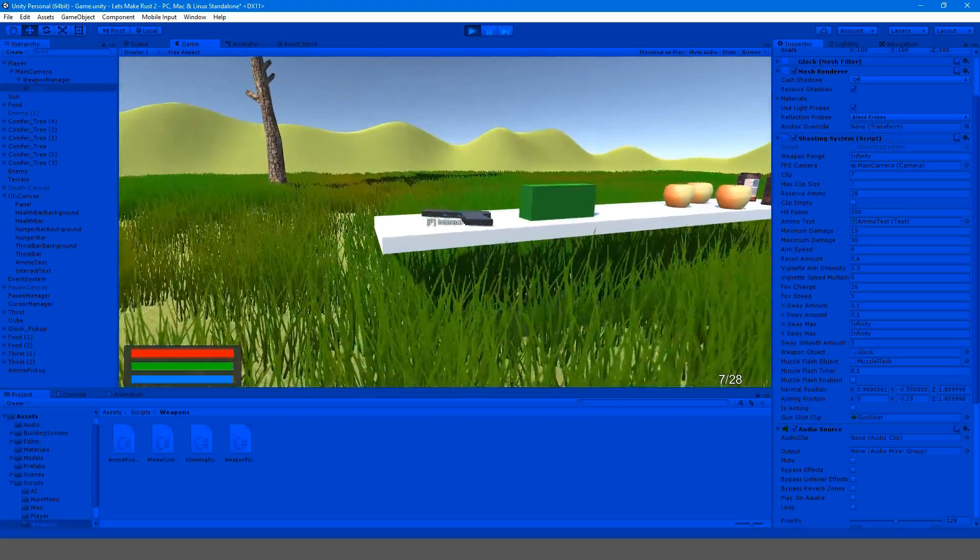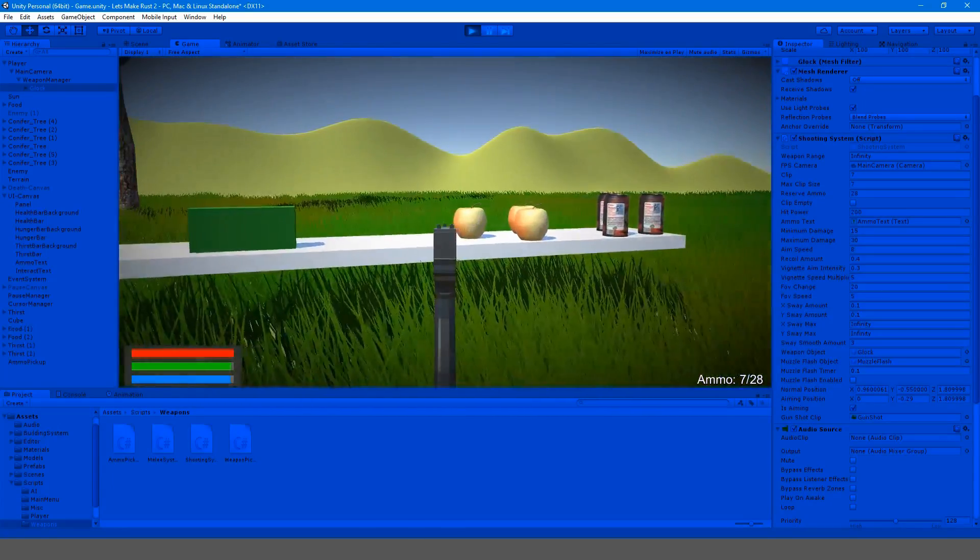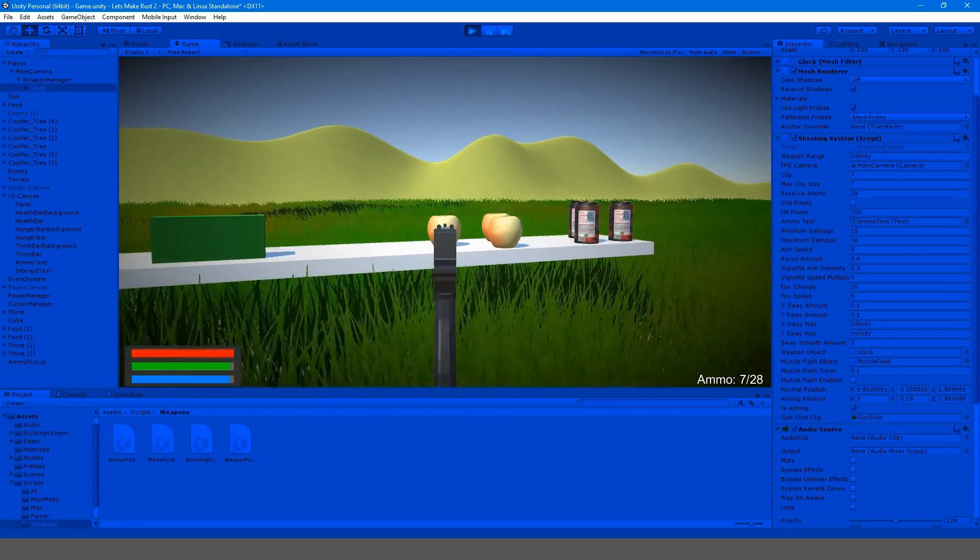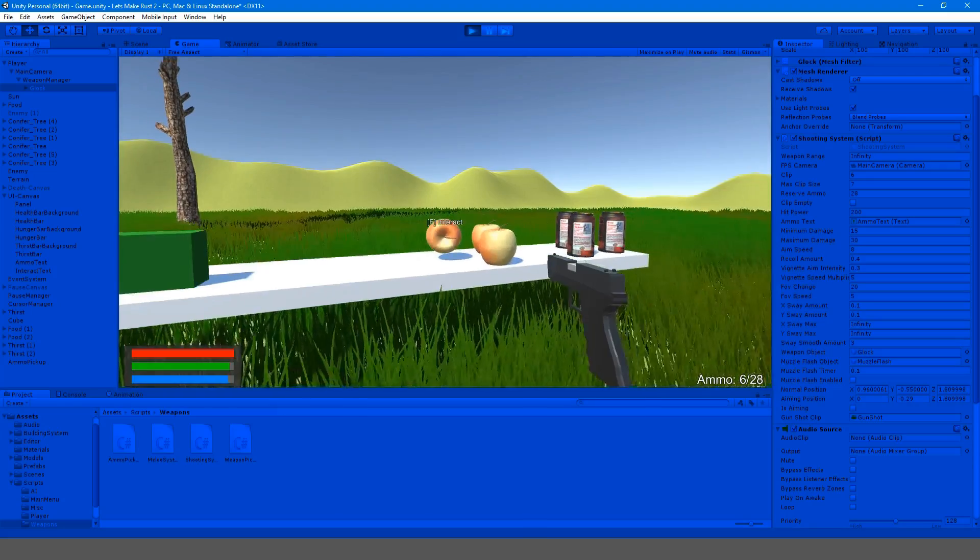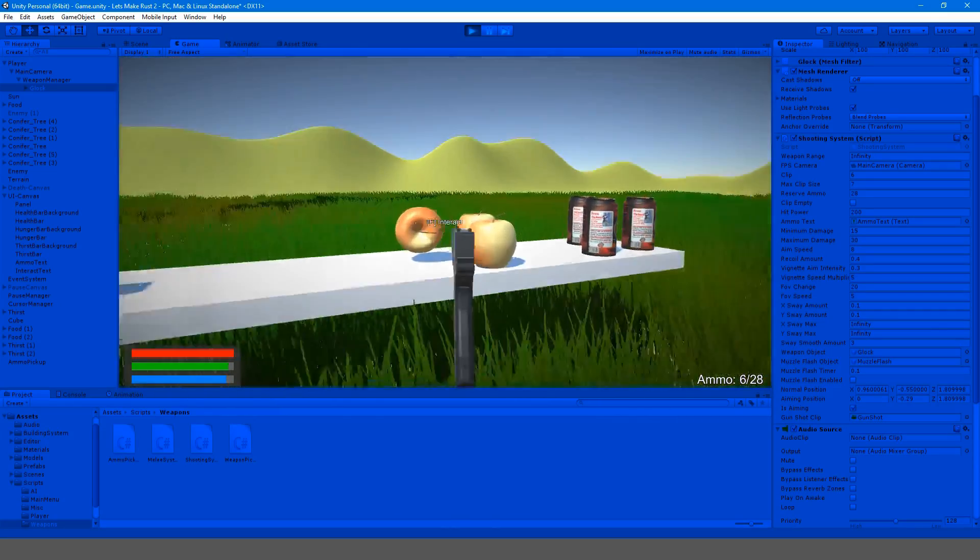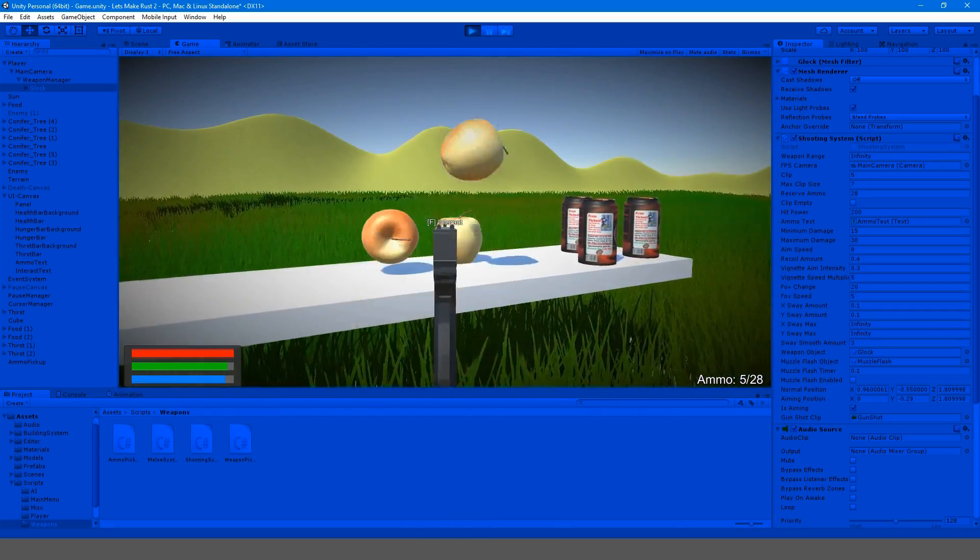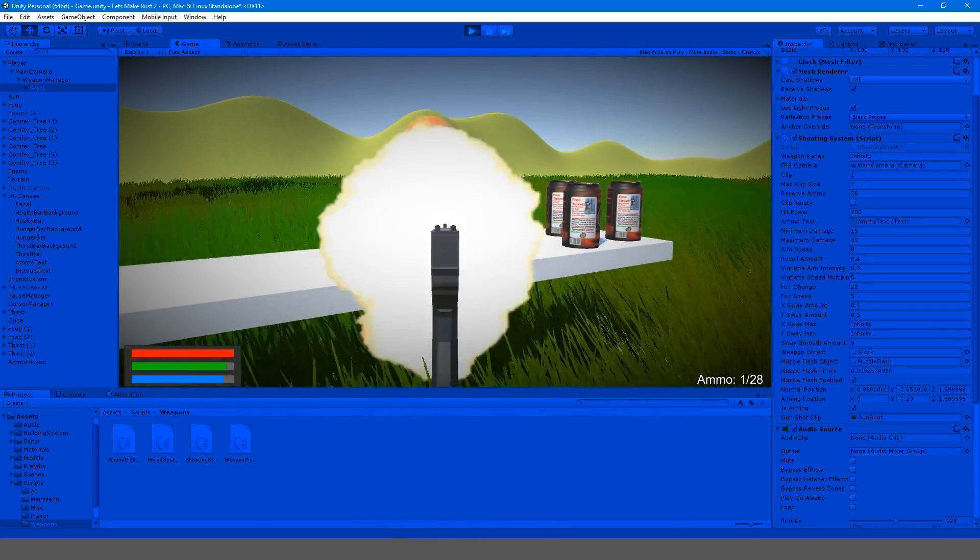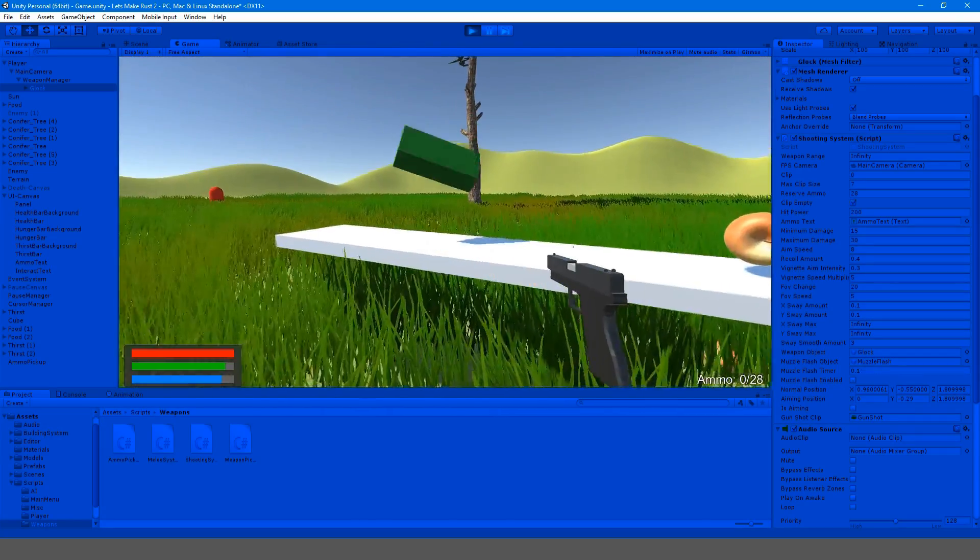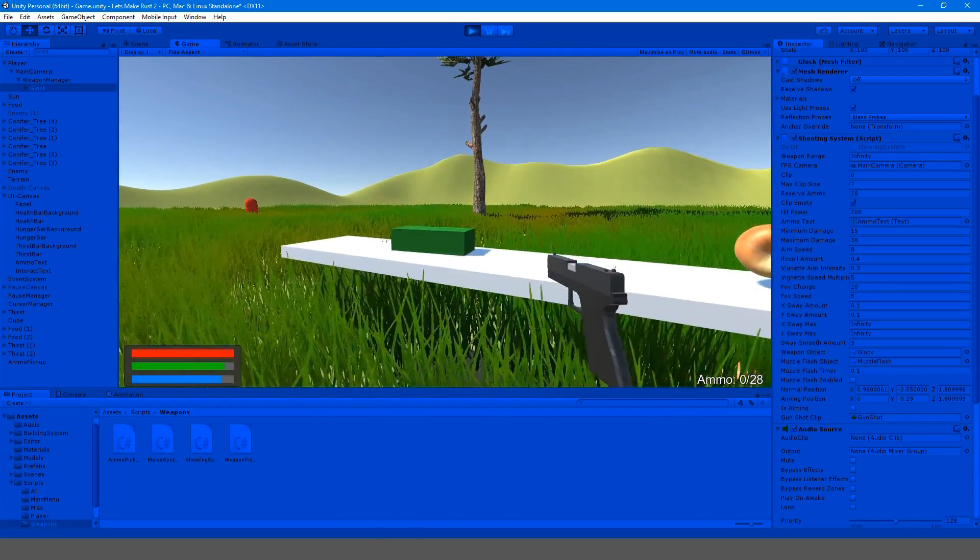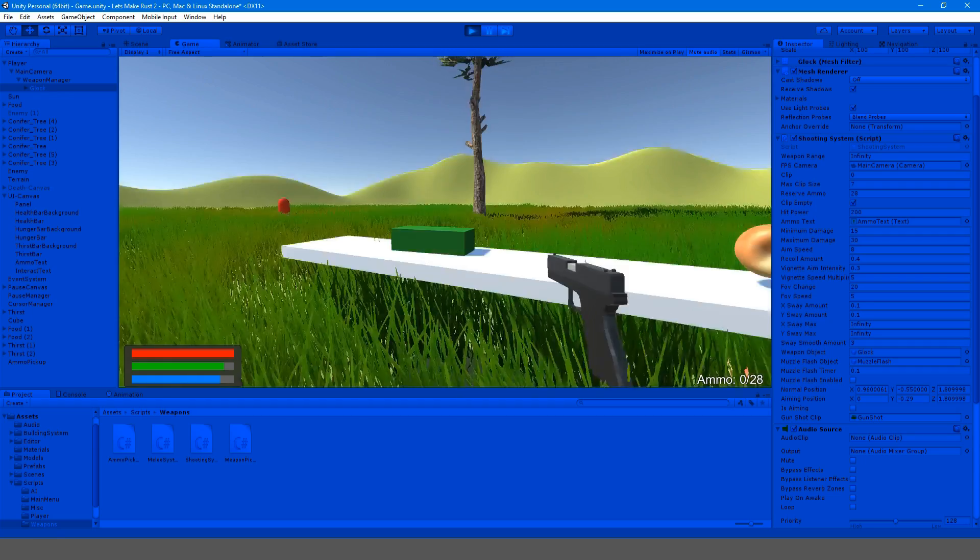So I'm blaming Unity for my bad programming. When we shoot this, it goes up, not in the correct direction that we want it to go. So that's not... It's kind of working. Let me mute my audio, this is annoying.